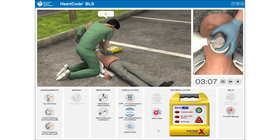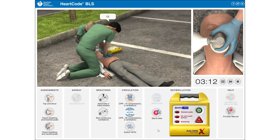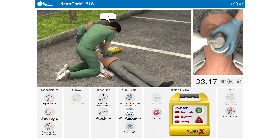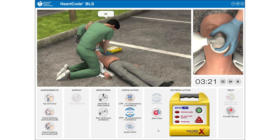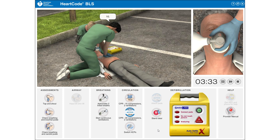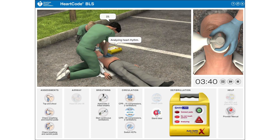1, 2, 3, 4, 5, 6, 27, 28, 29, 30. [rescue breaths] 1, 2, 3, 4, 5, 6, 30. 9, 10, 11, 12, 13, 14, 15, 16, 17, 18, 19, 20, 21, 22, 23, 24. Stand clear of patient.